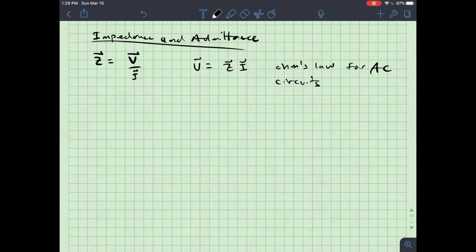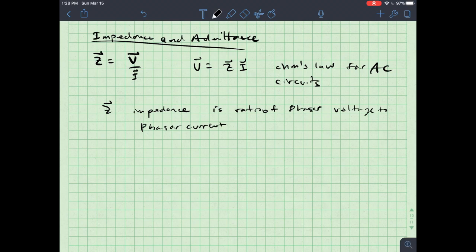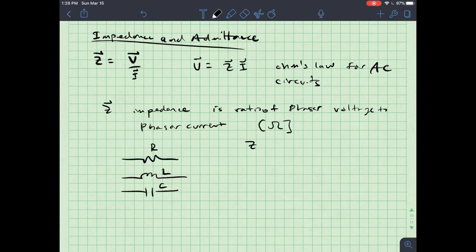Z is called impedance — it is essentially the effect of impeding the current. Impedance is defined as the ratio of phasor voltage to phasor current and it is measured in ohms. Based on the type of component I have — R, L, or C — I know what Z is for each.